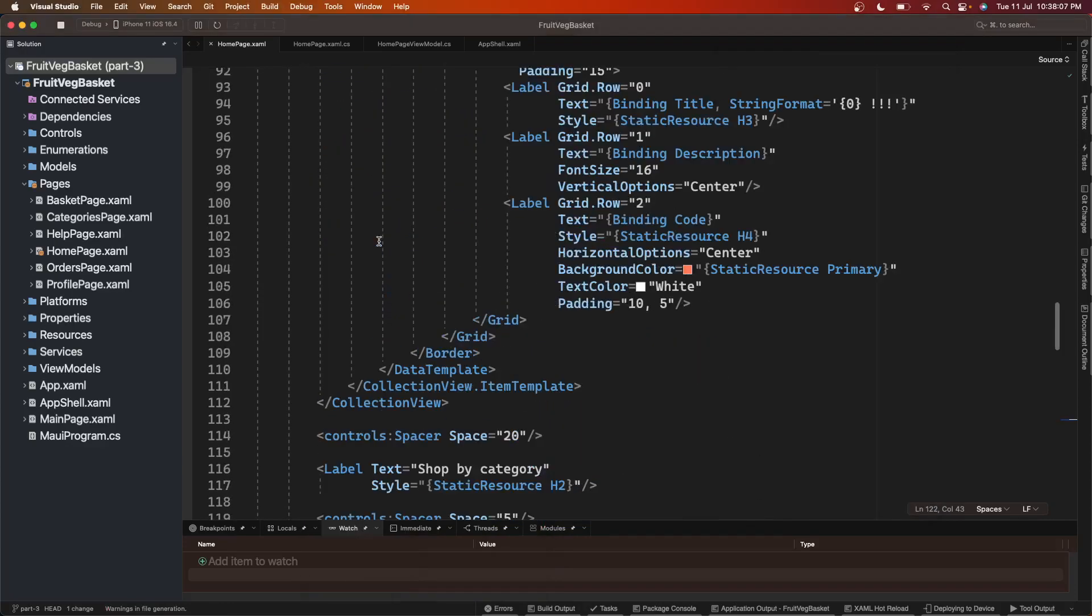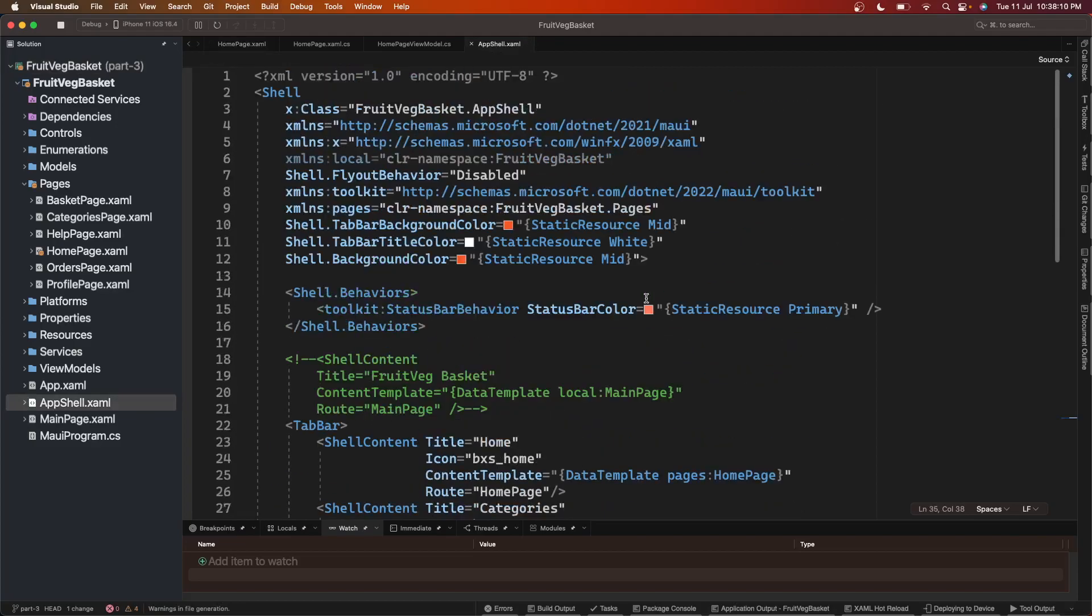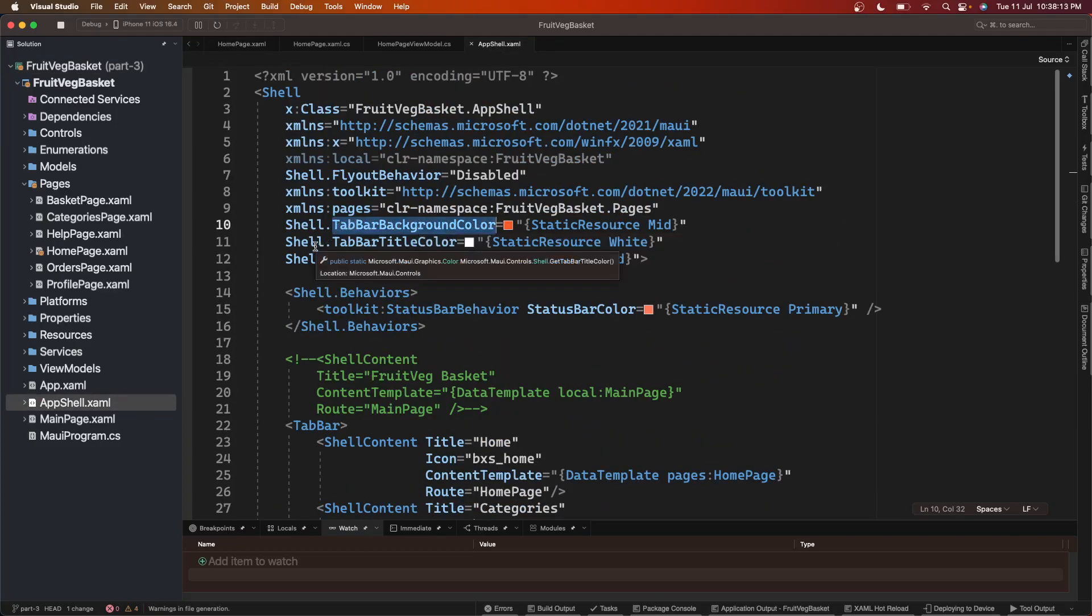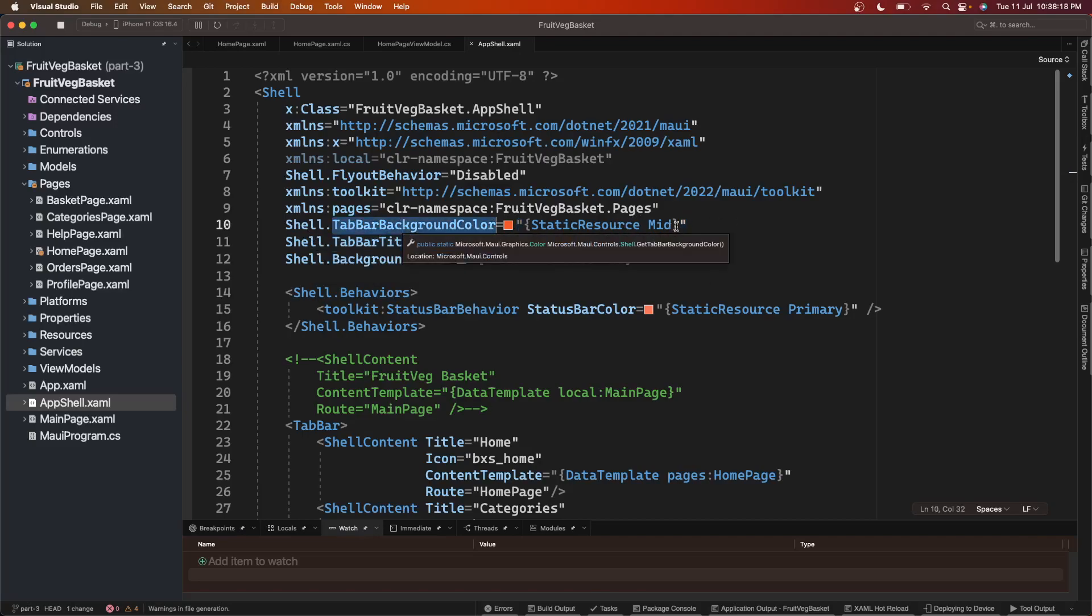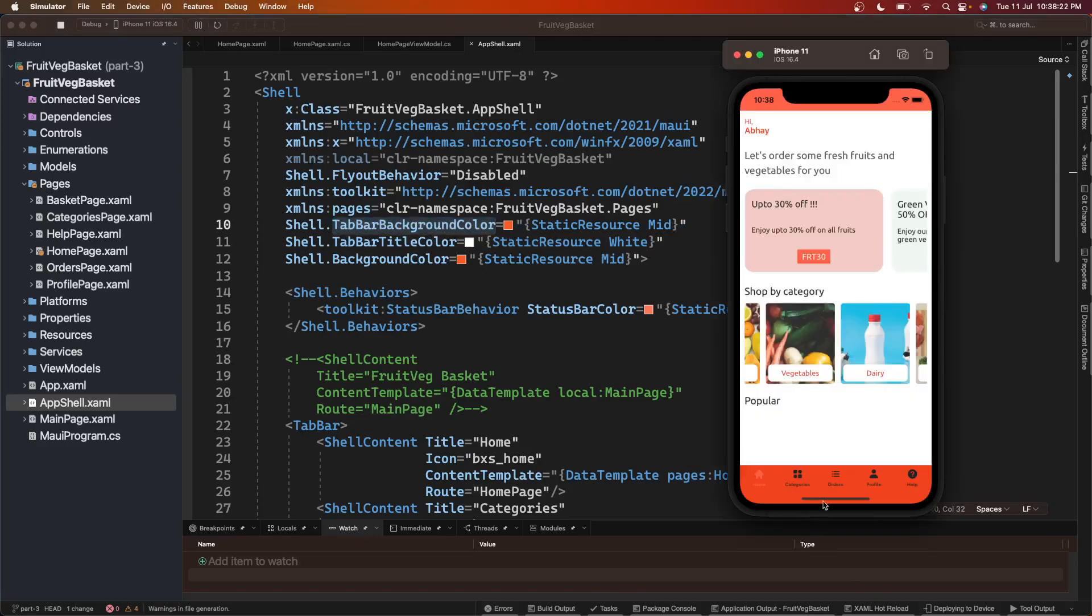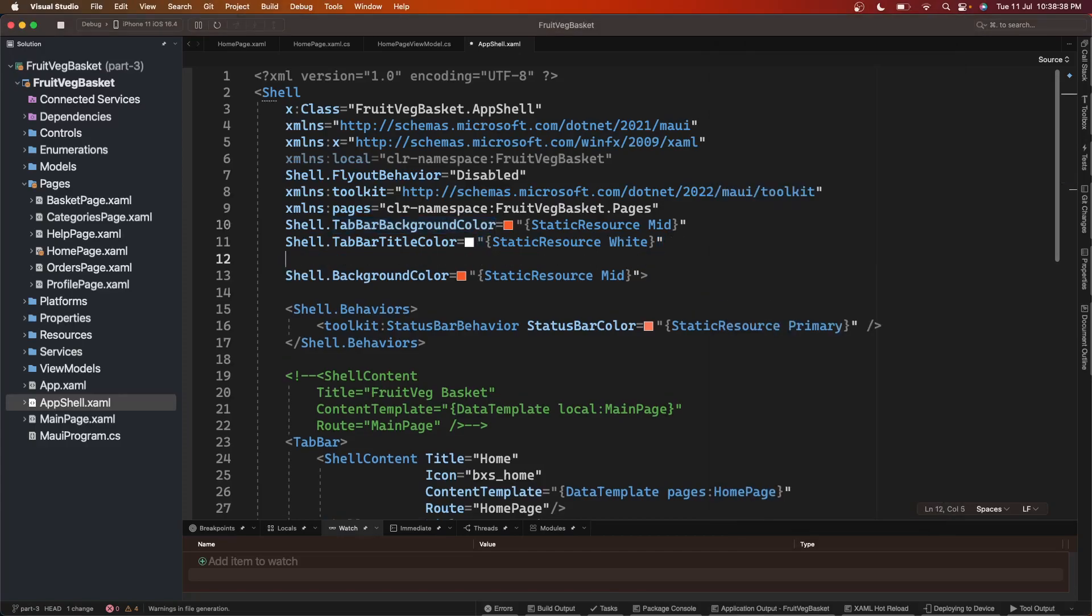For this we need to go to our App Shell. Here if we check, we have this tab bar background color, then tab bar title color. This tab bar background color is the main background of this tab bar. Then comes tab bar title color white - this is the selected tab's title color and this works on Android. This is not working on iOS and for iOS we have another property.